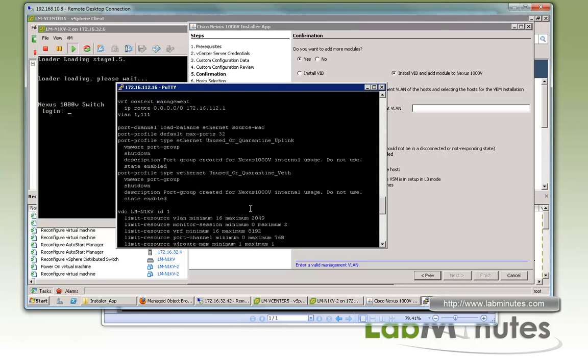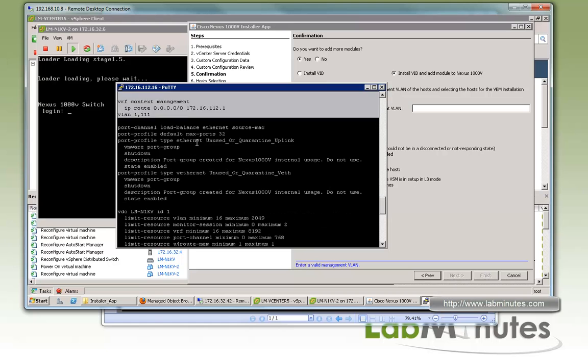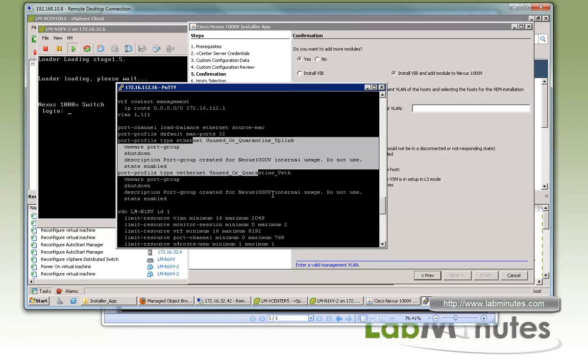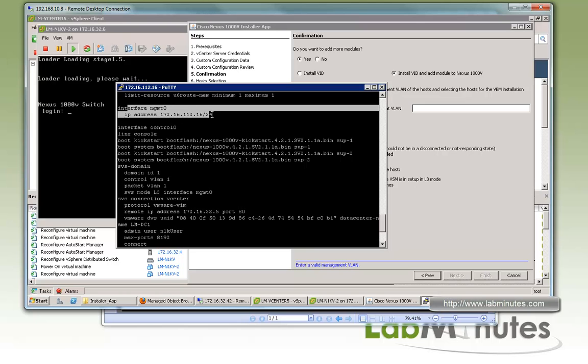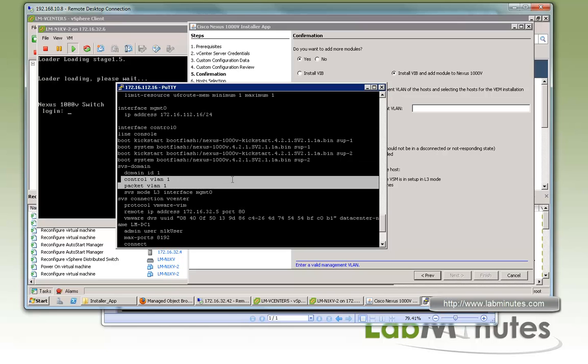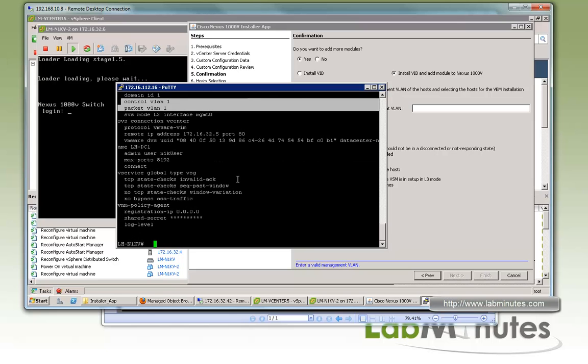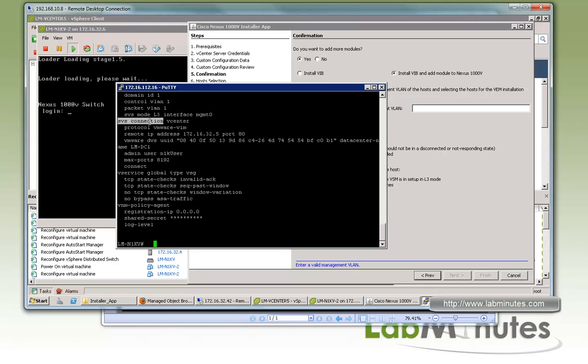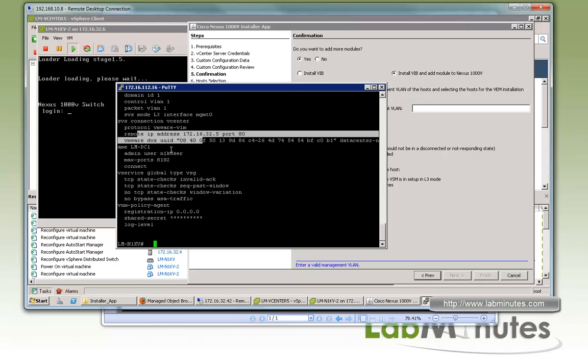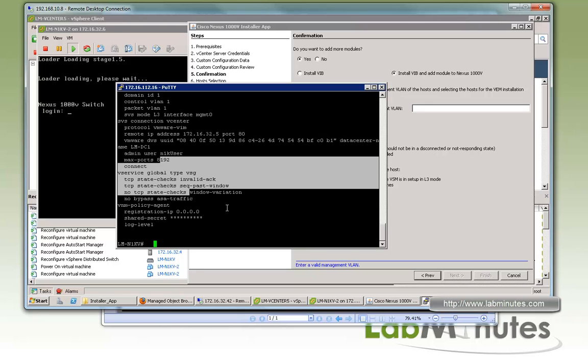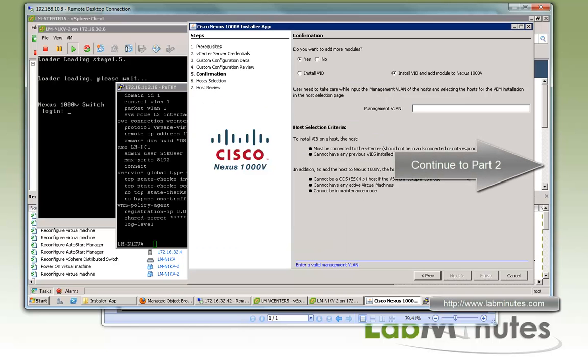If you do from top to bottom, you got the name, you got the default route, you got some default port profile. Scroll down, here is the management zero interface. There's SVI domain since we're running layer three control packet VLANs. VLAN 1 is just the default and we are running layer 3 mode. We're using the interface management zero for that. Under the SVS connection, the configuration is done to connect the VSM to the vCenter. Again, it's already completed for us since we entered the vCenter information. It just used that information and did it right here. Now we have pretty much a functioning HA pair of VSM. The next thing we need to do is install the VEM.